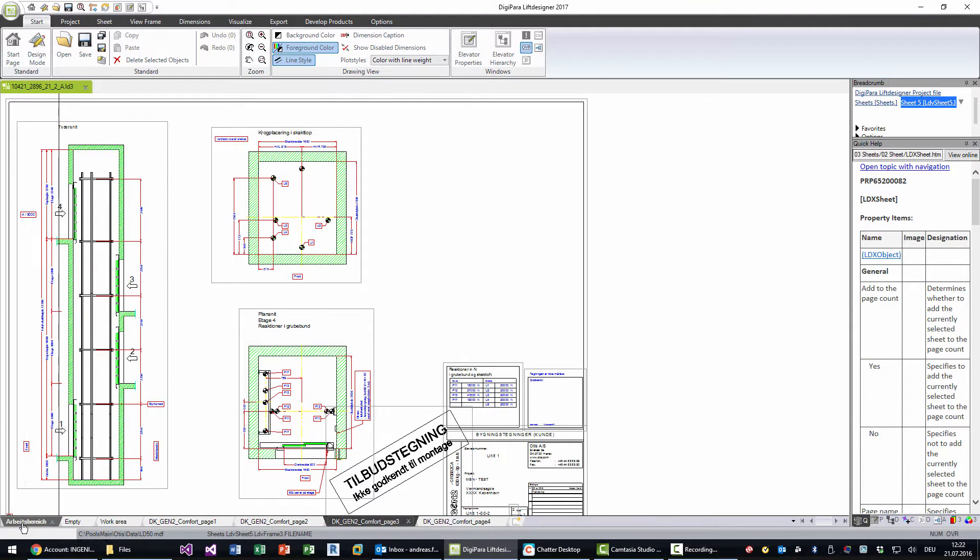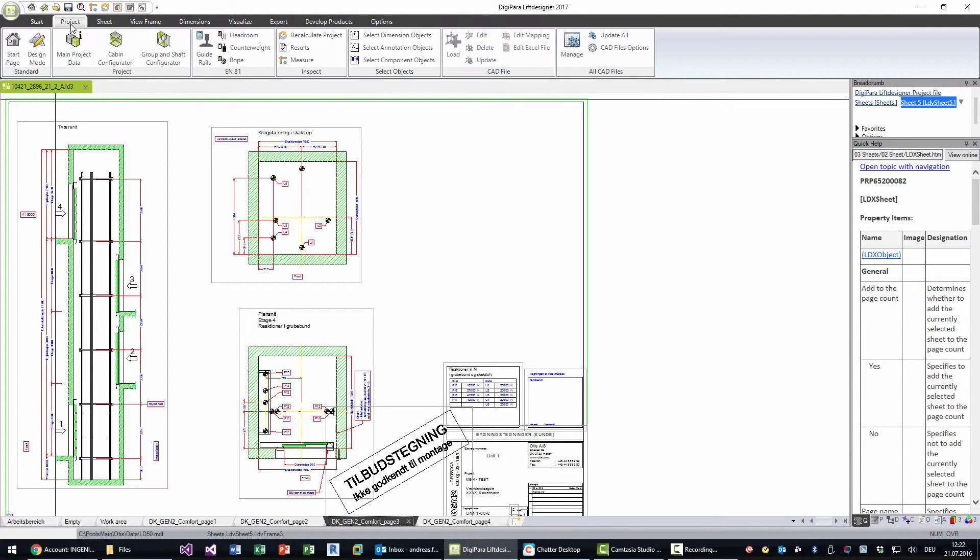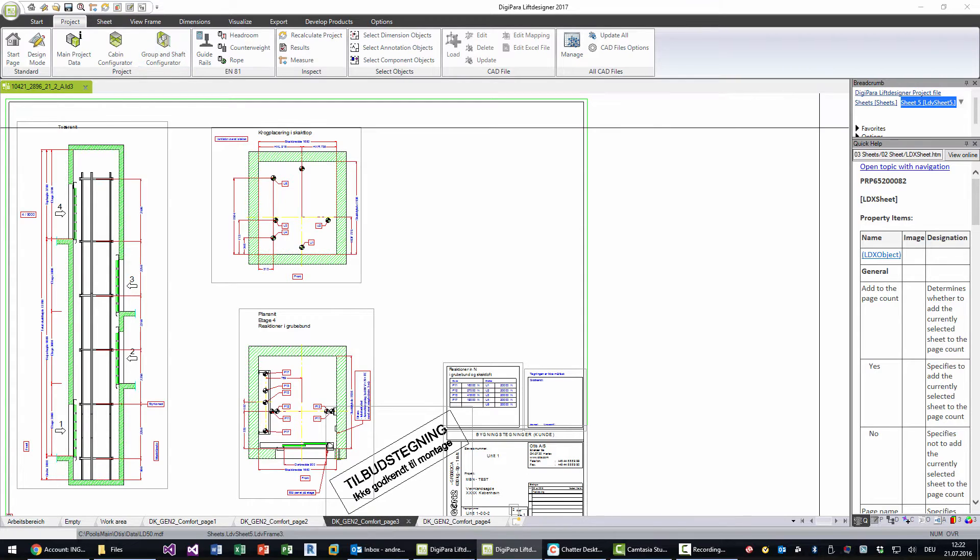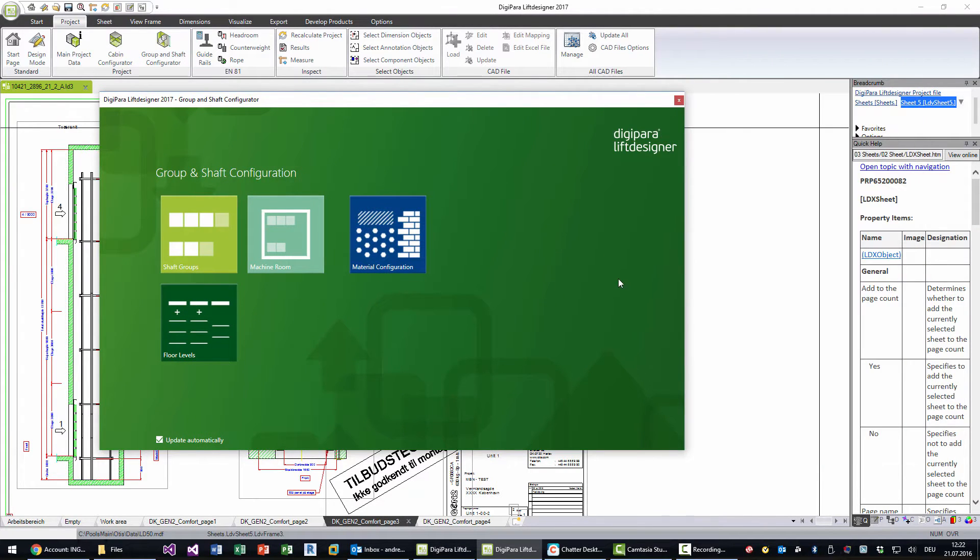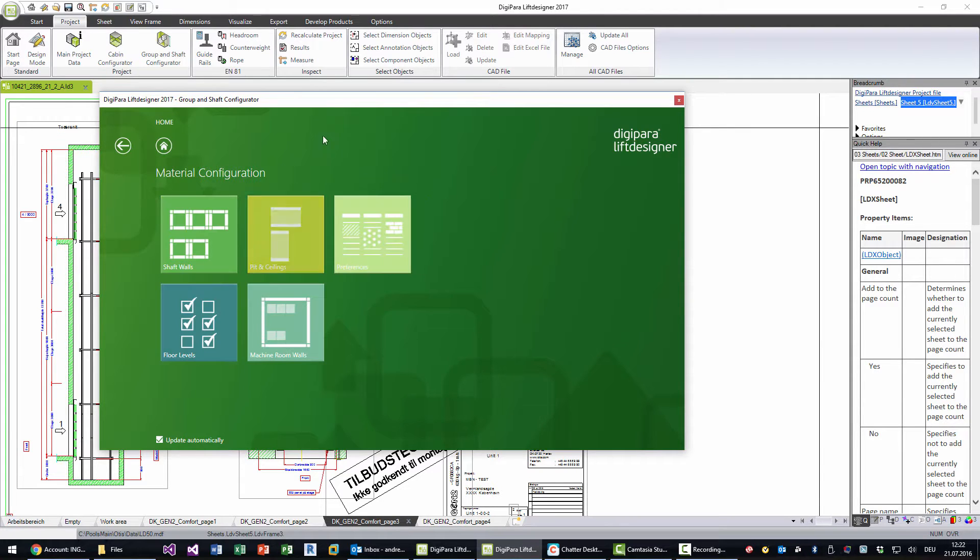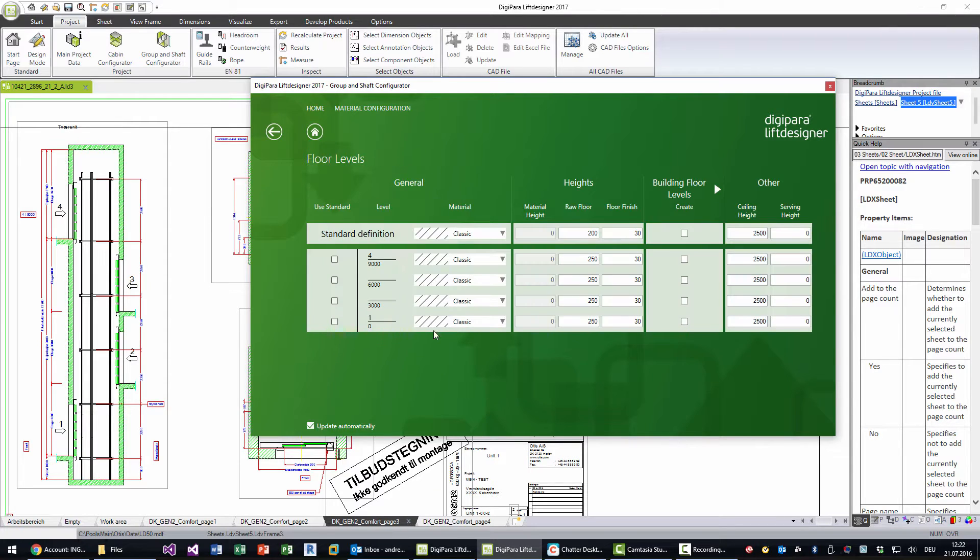What I would like to do first is prepare the shaft. So I go to the group and shaft configurator and edit the materials. I go to the material configuration, then to floor levels, and we see that we have classic material.